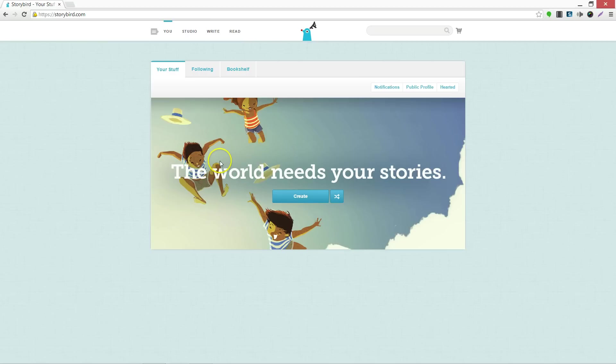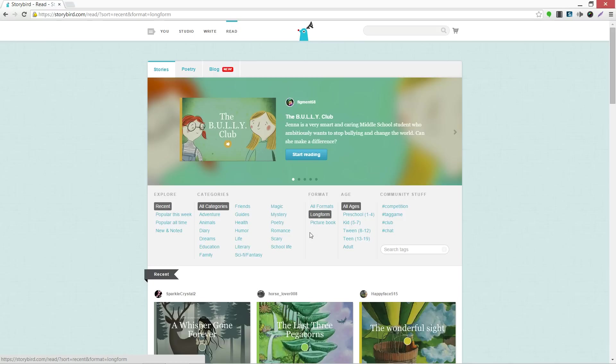To read a story, go up to the top bar and click Read. You can choose a wide range of stories that were written by others.